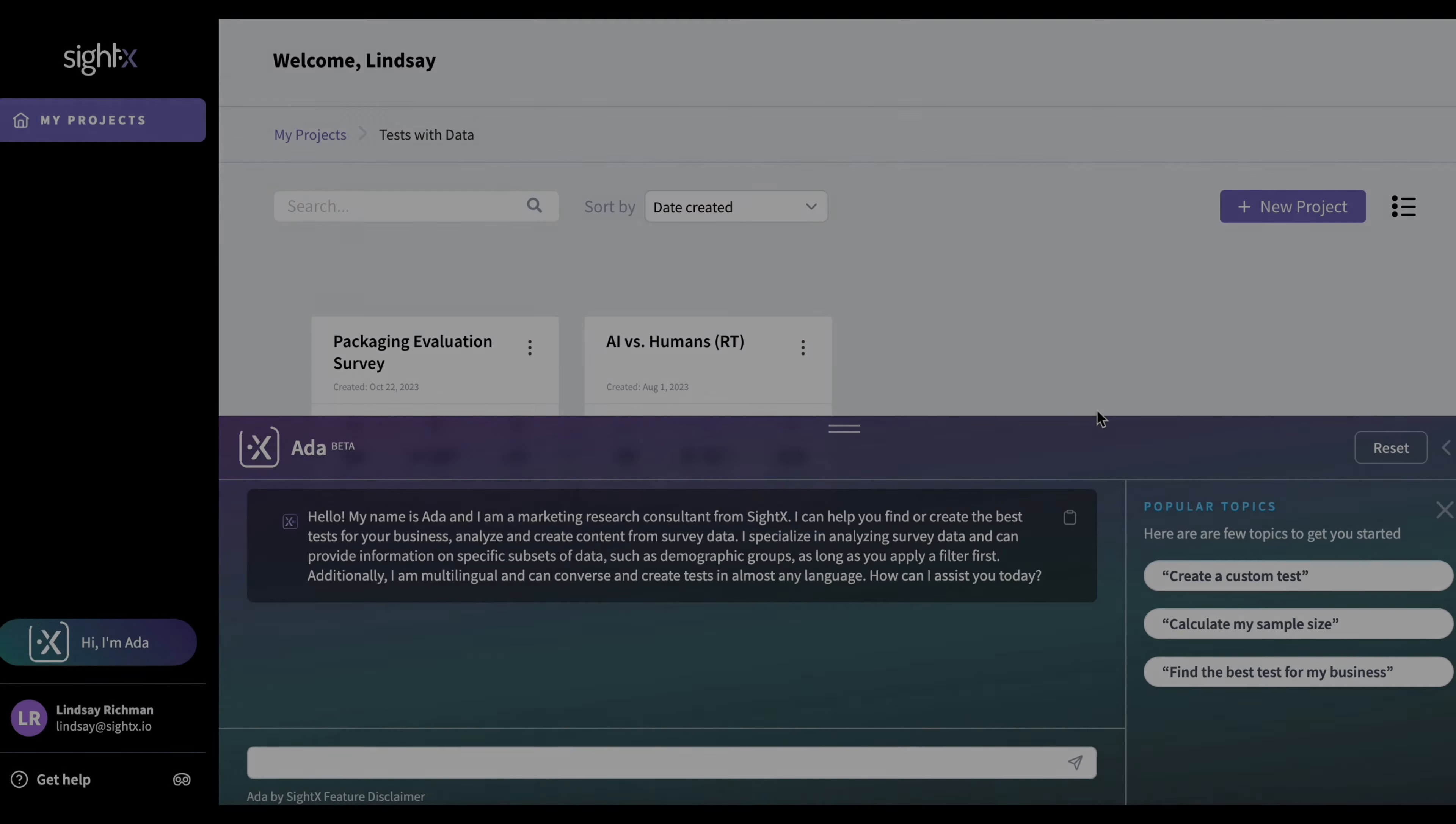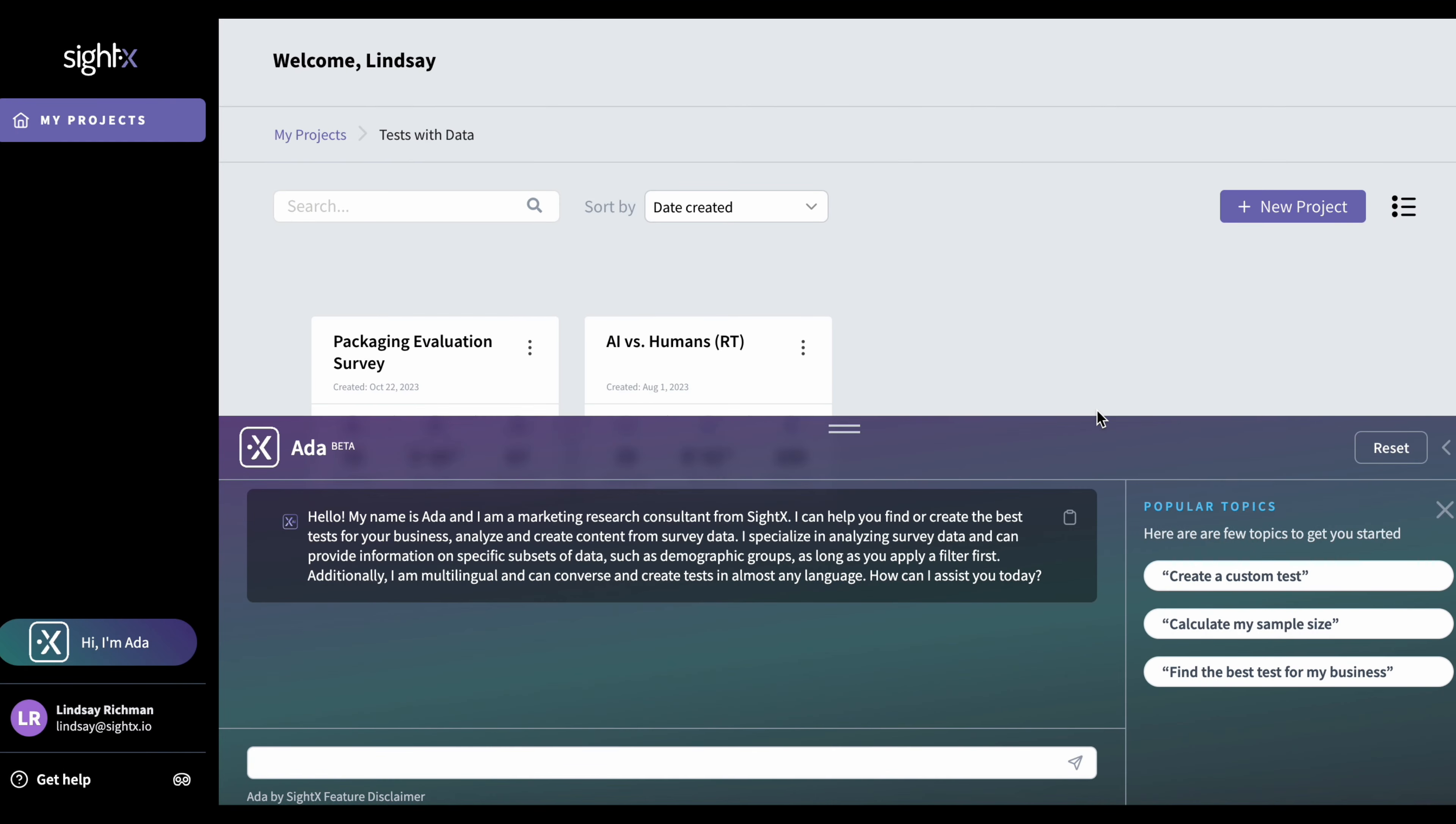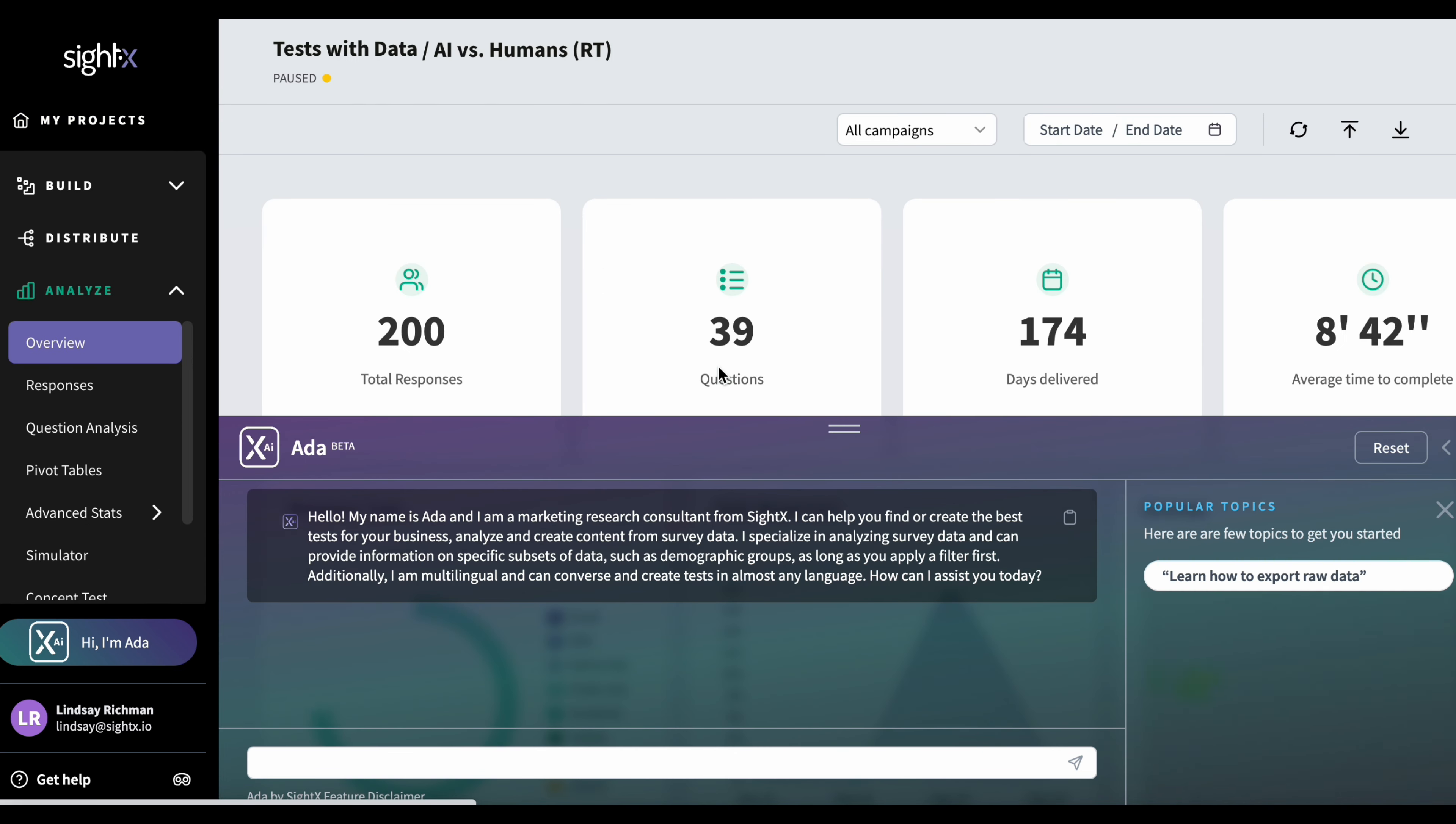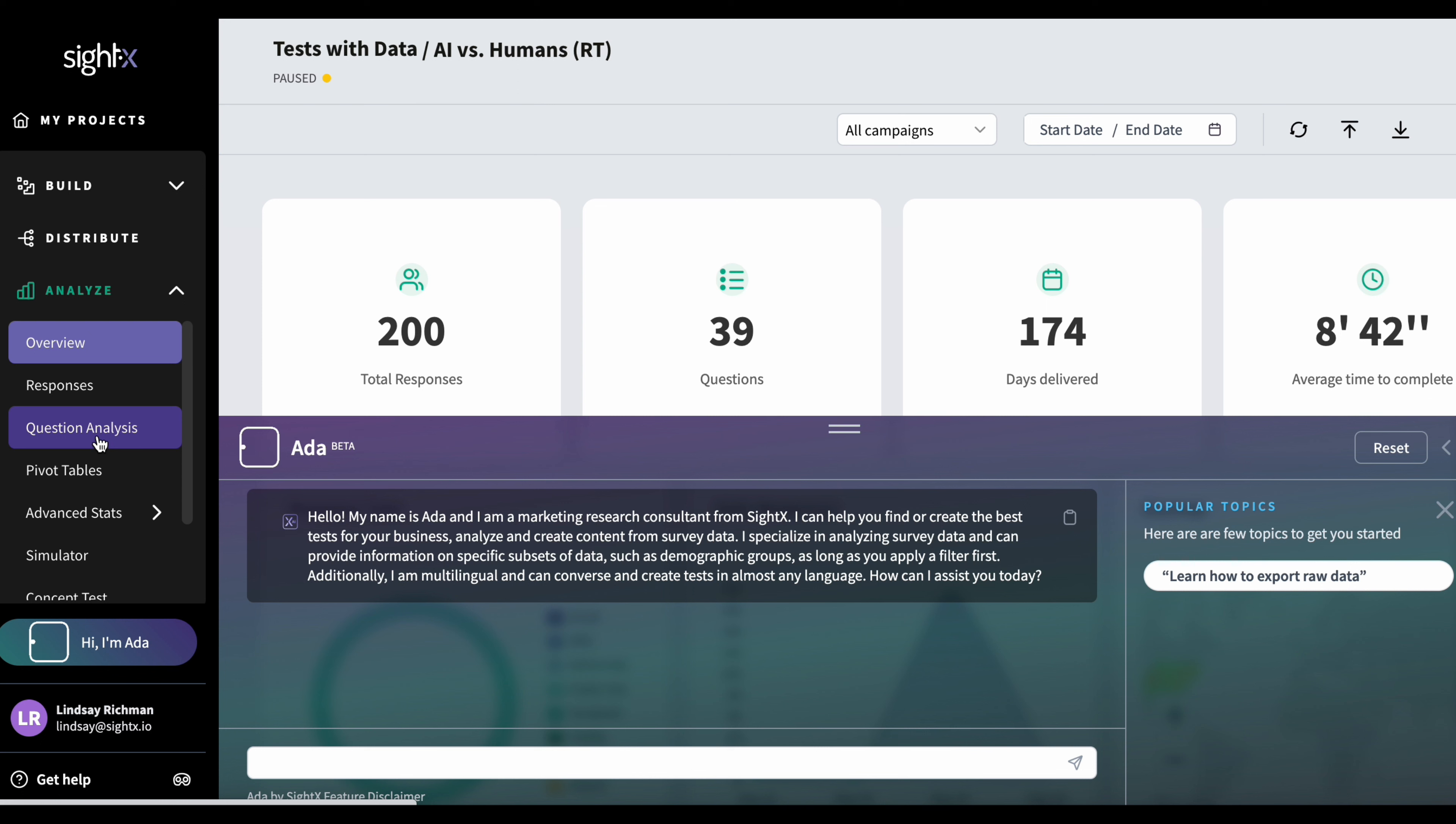In this next video, I'll show you how Ada can help analyze your data once you've launched a project and you've gotten your results back. To get started, click on a project that has data and go to the section called question analysis. In a future release, we're going to be opening up all sections for Ada. But for right now, if you want to work with data that specifically relates to your test, you need to go to question analysis. You can still ask general questions, like how to export your data from any of the sections and analyze.